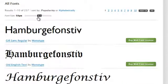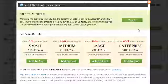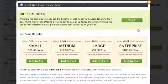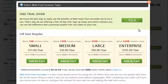Once you've found a font you like, click Buy Web Font License. Choose a hosting plan that meets your needs. You can start with a 30-day free trial or select a paid plan.